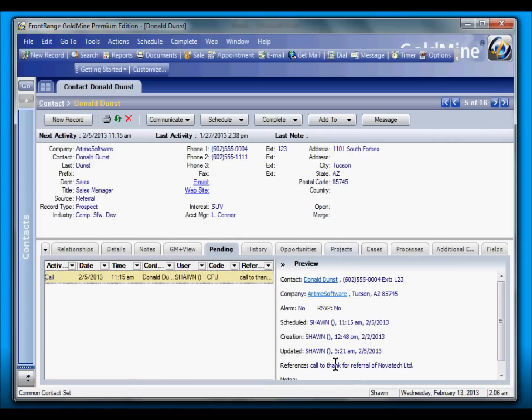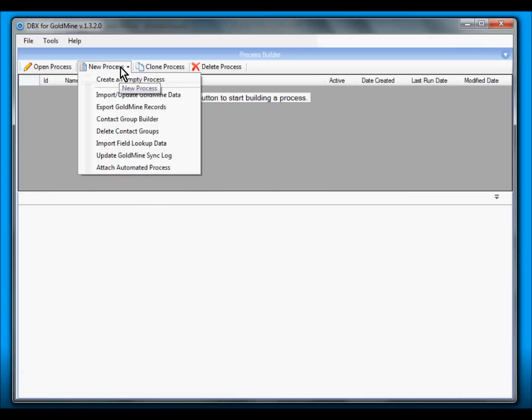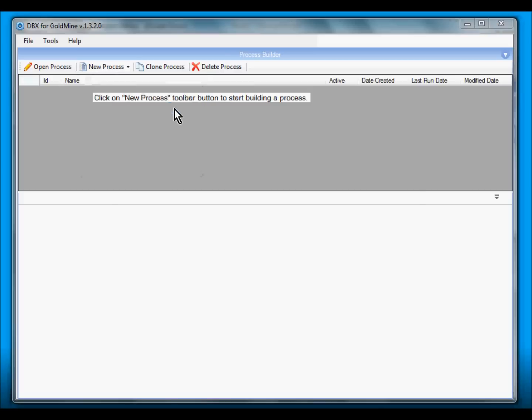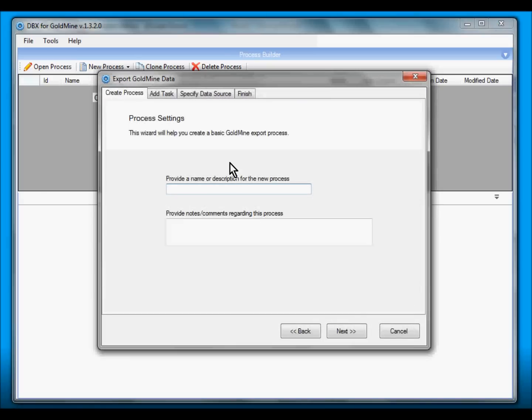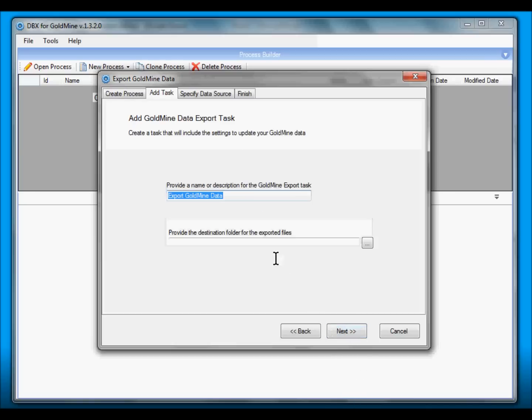First, let's switch to DBX. Within DBX we can create a new process to export the data, so we select here Export GoldMine Records. We need to name our new process, so let's give it a name: Export Contact Info. And we hit Next.